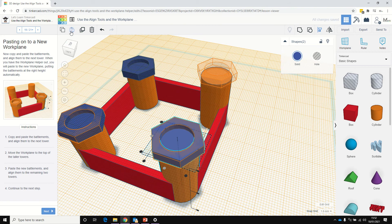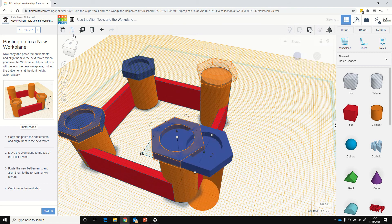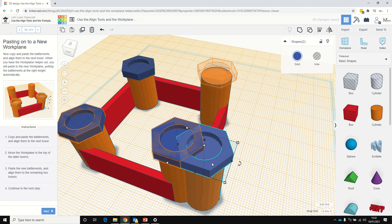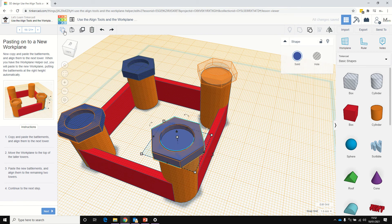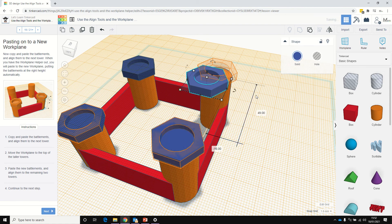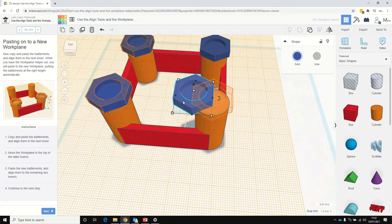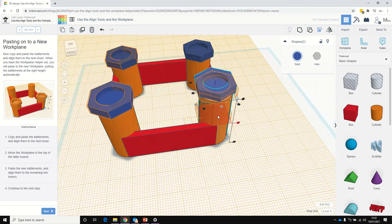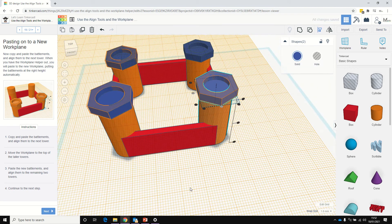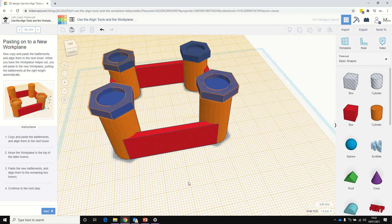I'm going to do that once more. Copy that, paste it. Click the hex again — copy, paste. There we are. Click that cylinder, use the Align tool, click on the cylinder, click on that centre point, and that centre point there too. And there we are — starting to look a little bit like a good castle.